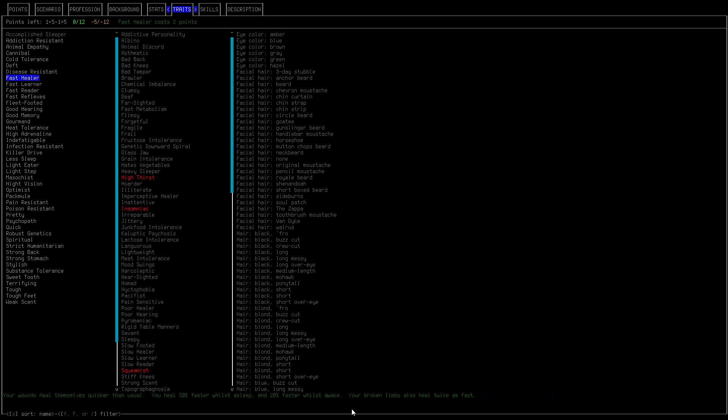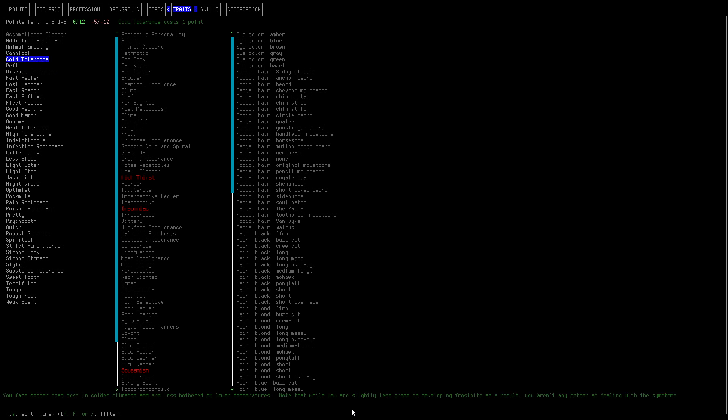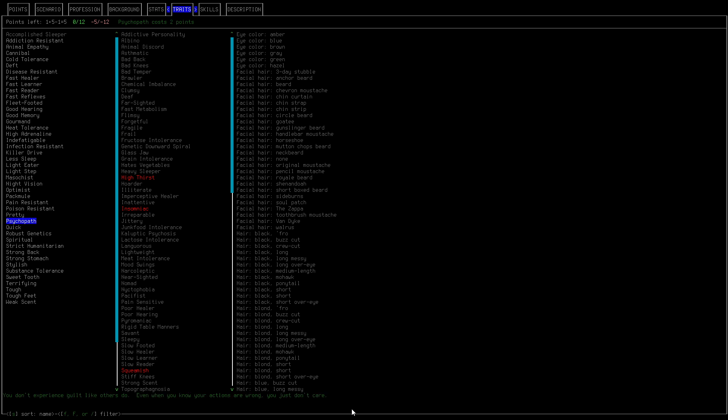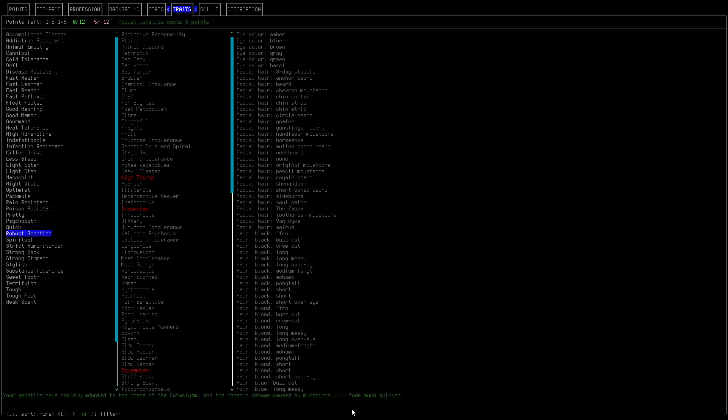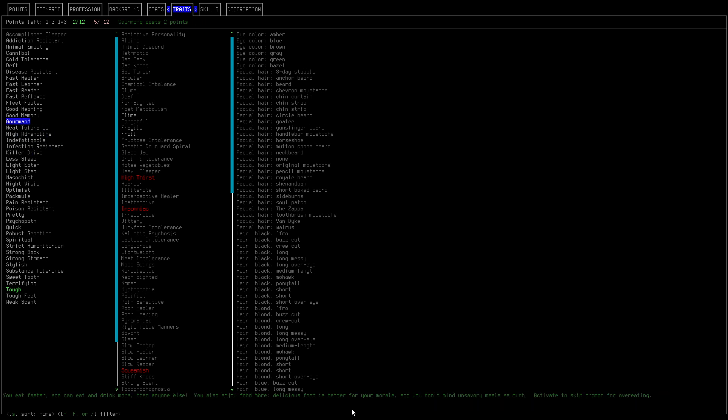So to balance this off we're going to take, let's see. Cannibal. I don't think they're going to do a cannibal that doesn't seem right. Let's do quick is probably a good, how about tough. So tough. And we're going to do good memory. Okay.